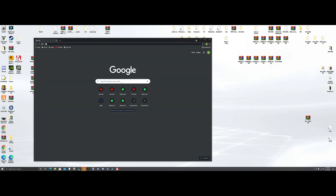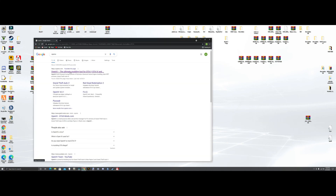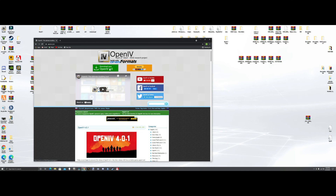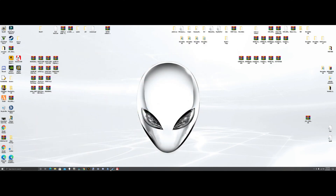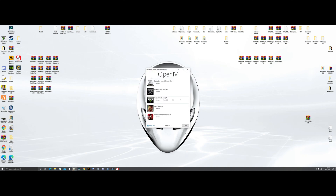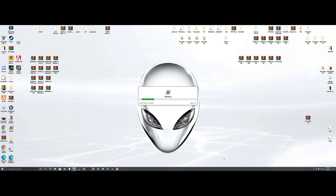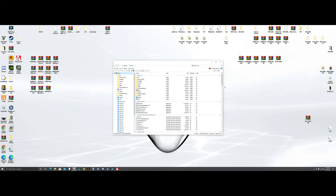Now what you want to do is go and open OpenIV. Download it, follow the prompts, and install it — it installs itself. Once it's installed, open it. It'll give you a little icon. Click it, it'll pull up OpenIV. You want to select Grand Theft Auto 5 Windows. Click edit mode and hit yes.